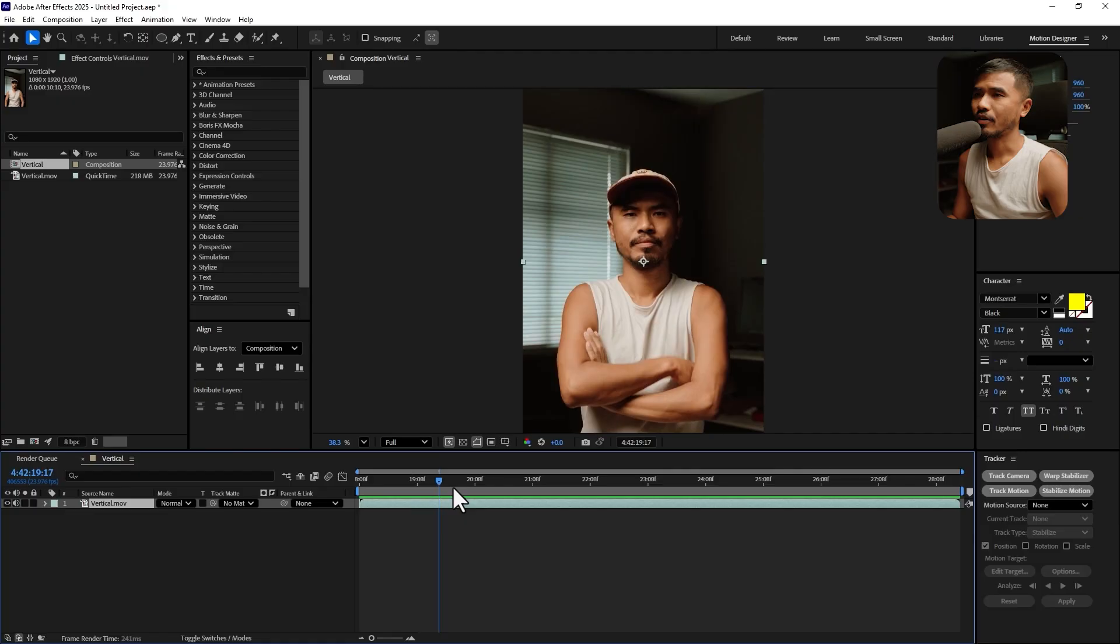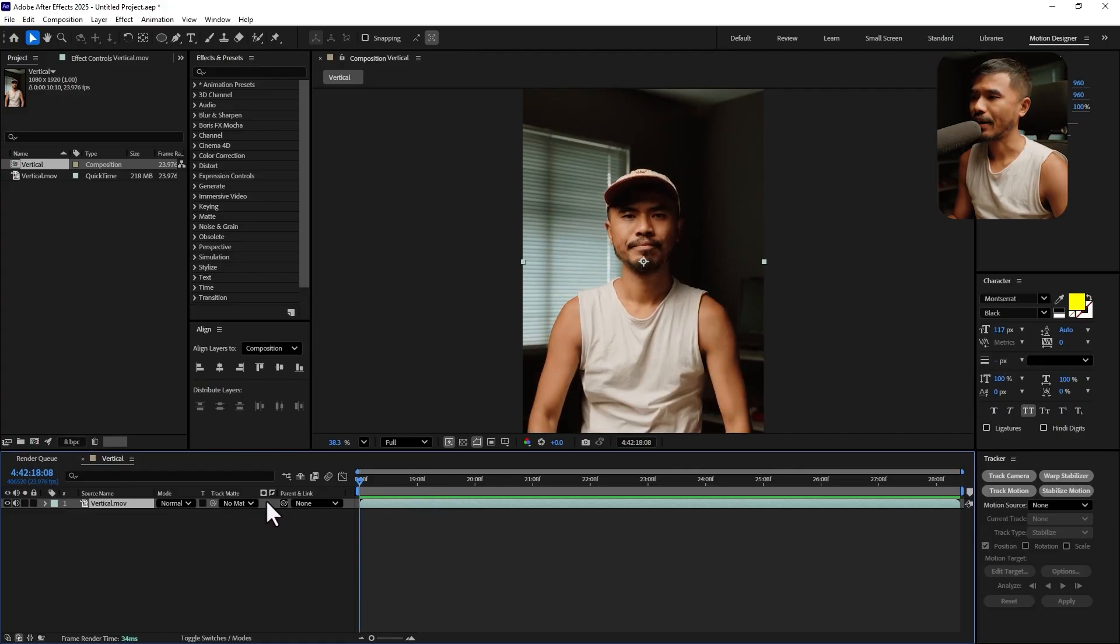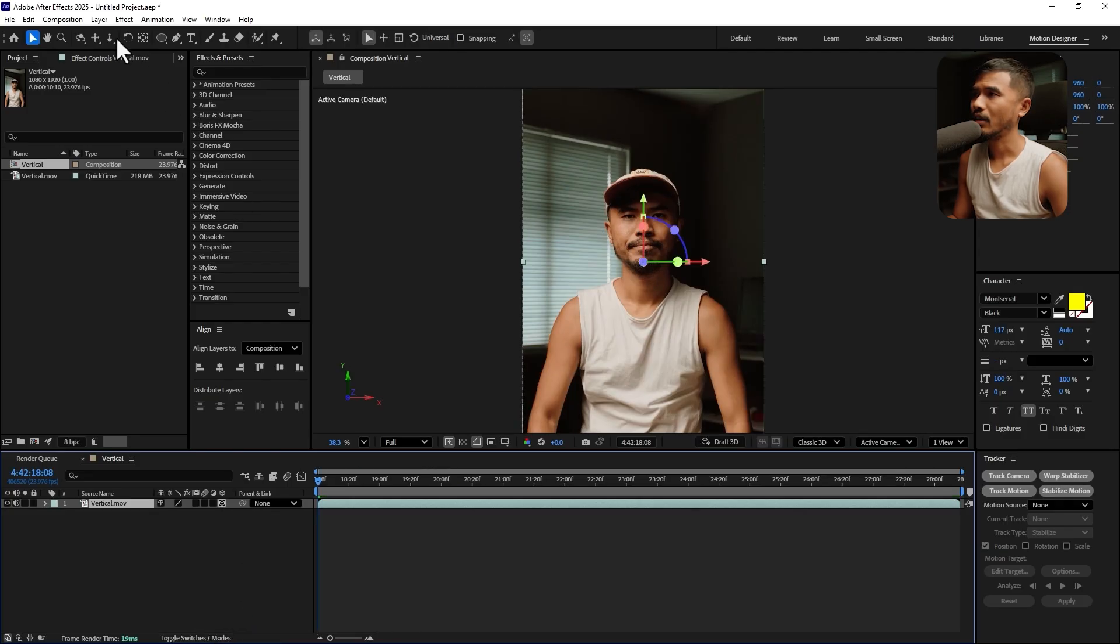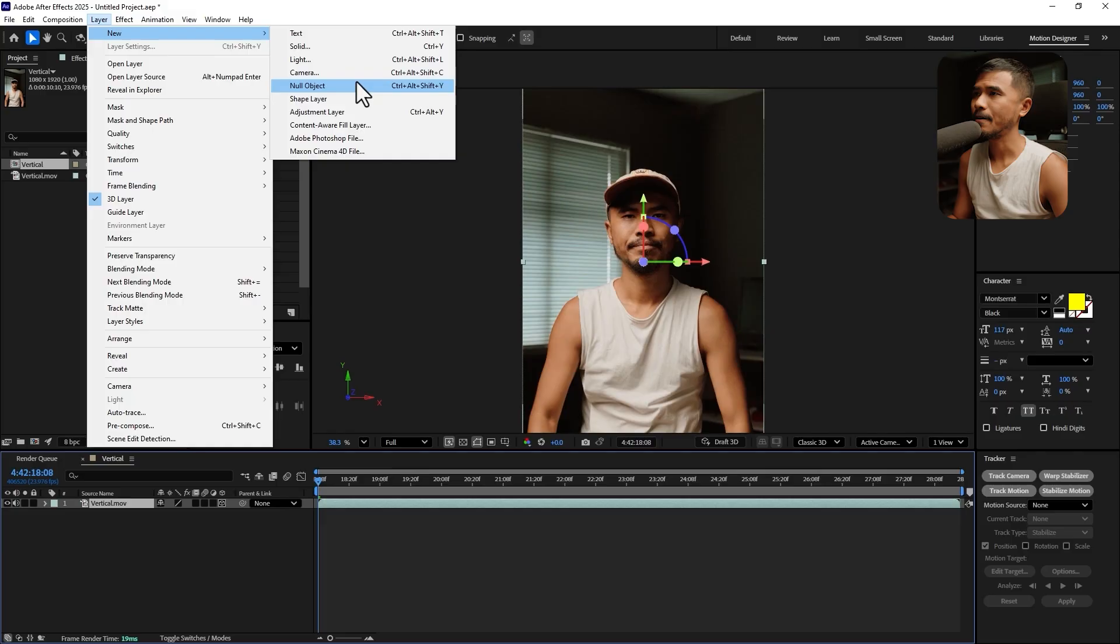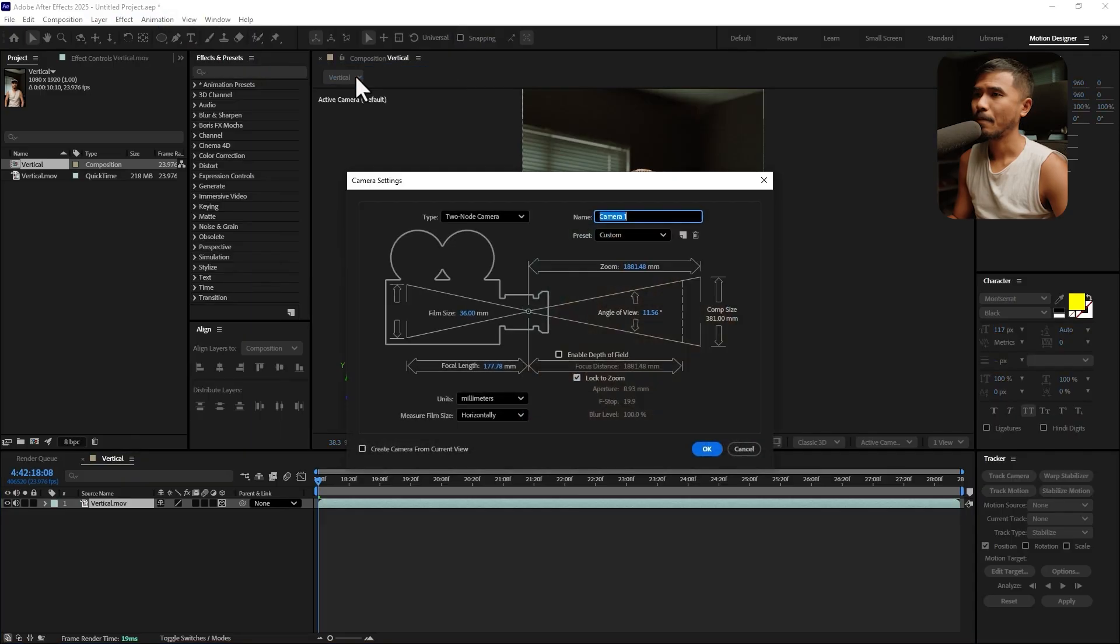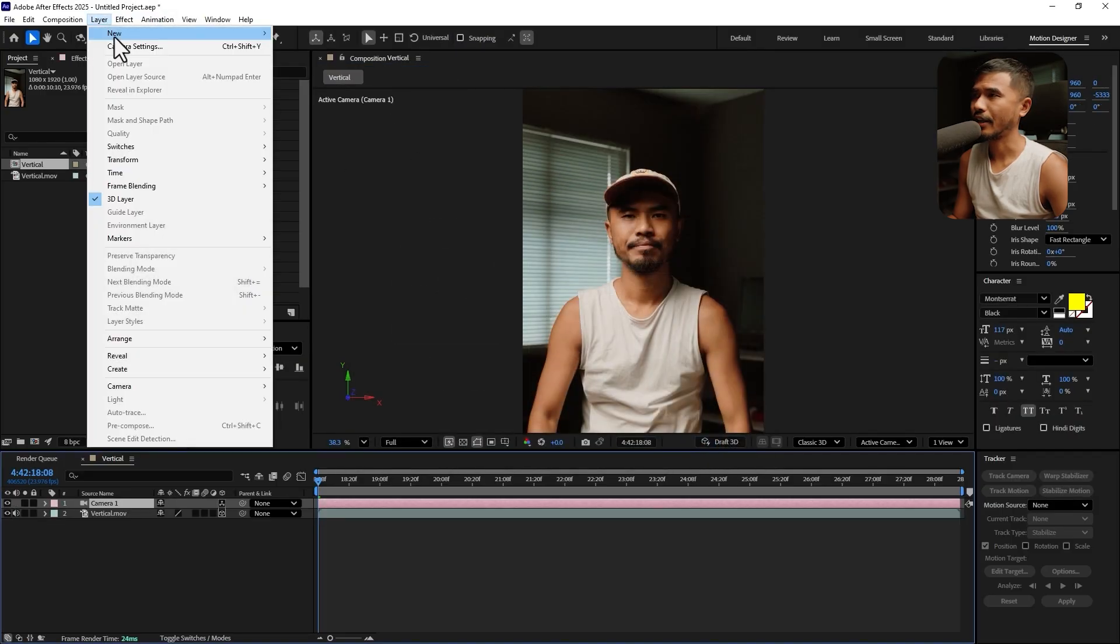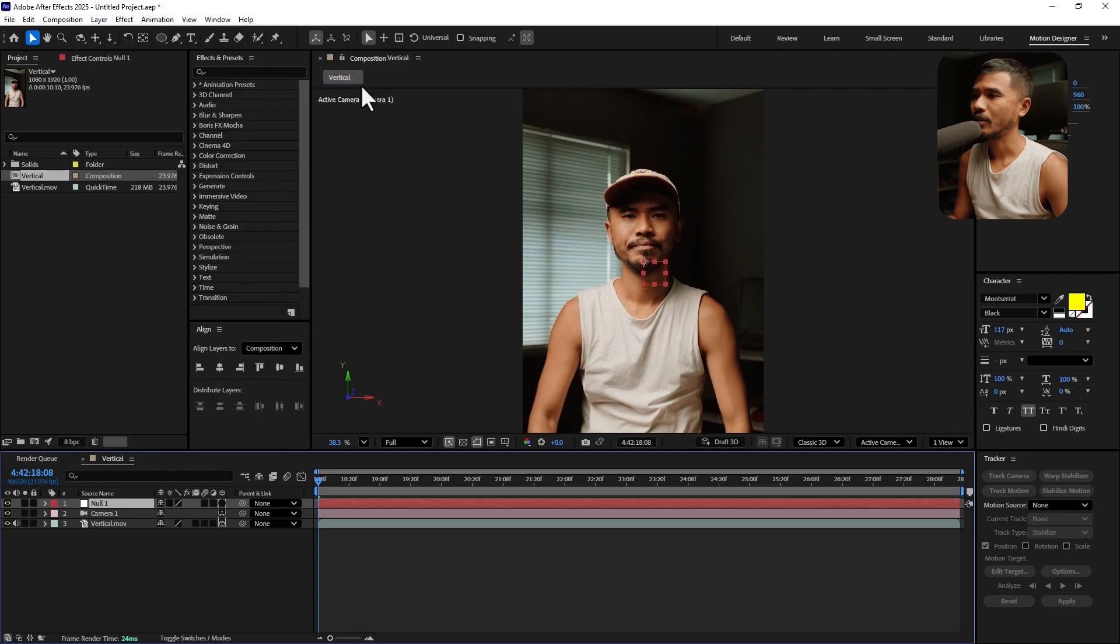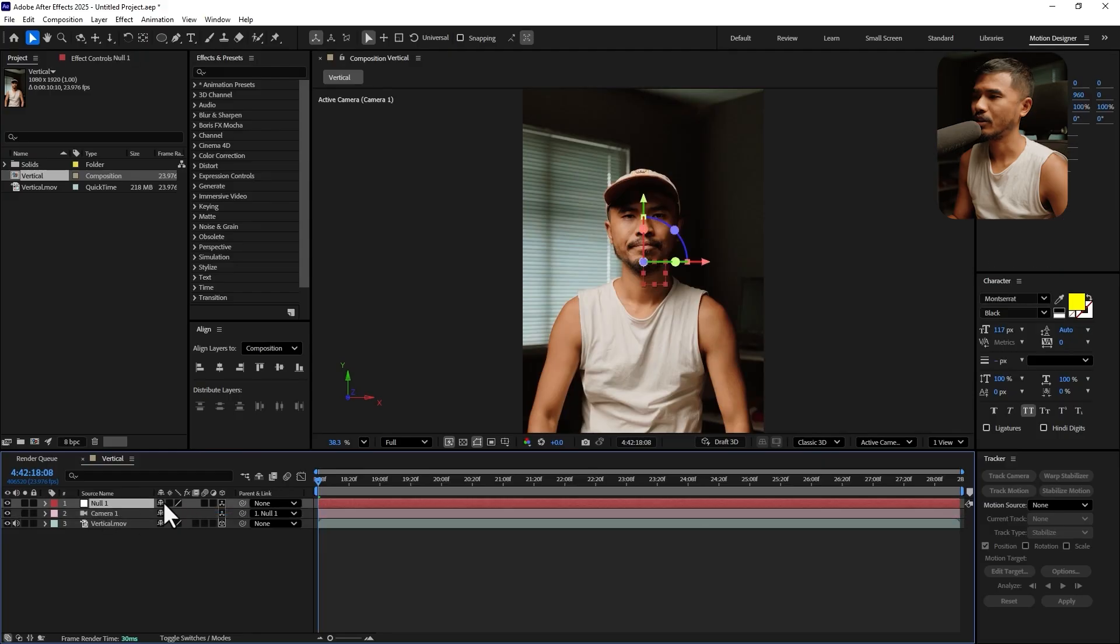So first things first, let's make this a 3D layer. If you don't find this 3D switch, you can click on this and make this a 3D layer. And I'm going to create a new camera. Hit OK. And I'll also create a new null object. Make this a 3D. And I'm going to parent the camera to the null. So we're going to use this null as a controller.